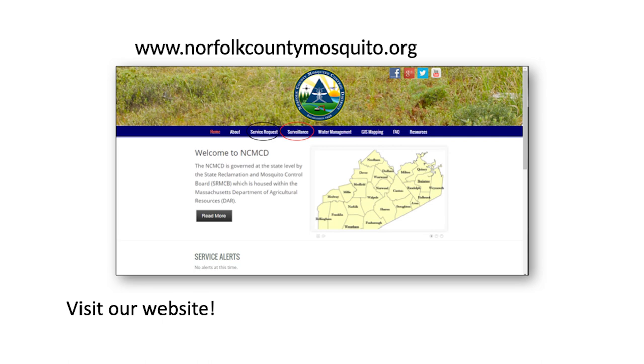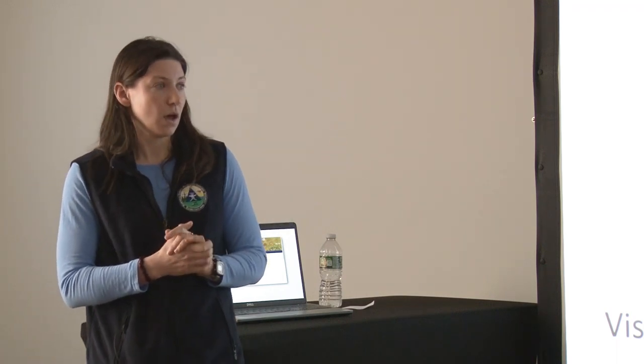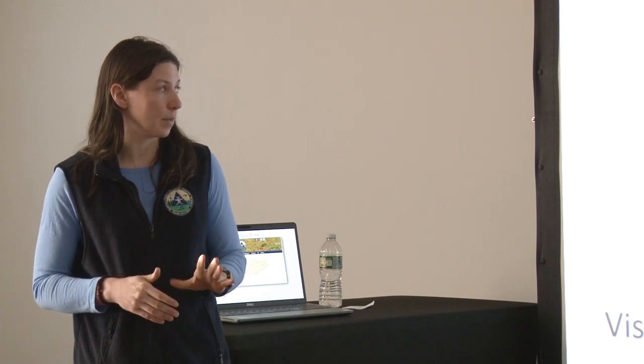We have some historic surveillance data on our website if you're interested in looking at mosquito numbers in Norfolk County. You can go to the Service Request tab if you need any mosquito management on your property. Right now we're working on visiting any standing water in the environment and treating it if we find mosquito larvae. We apply a product called BTI — it is a bacteria that kills only mosquito and blackfly larvae. This will begin on Monday of next week and we'll go through the spring as long as we're still finding larvae and there's still water in the environment.